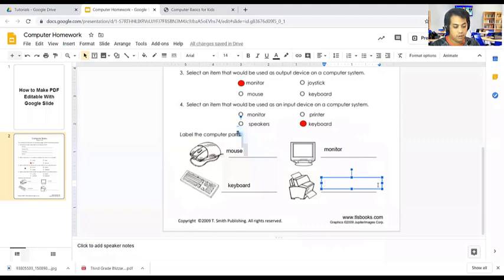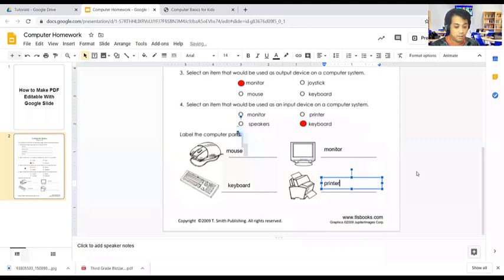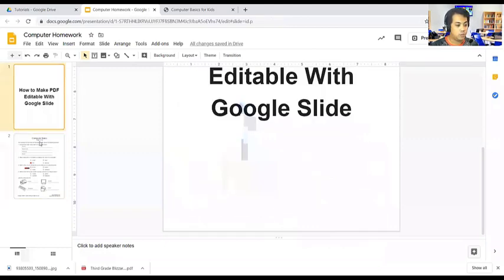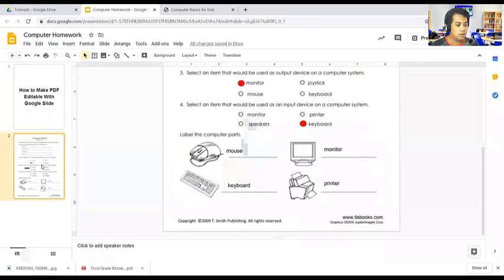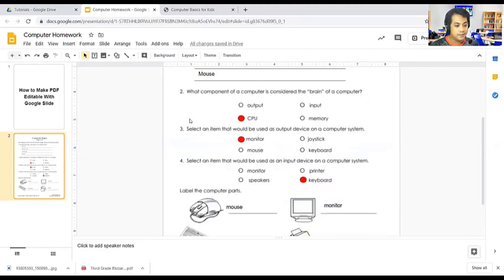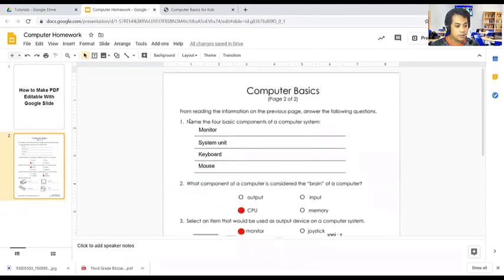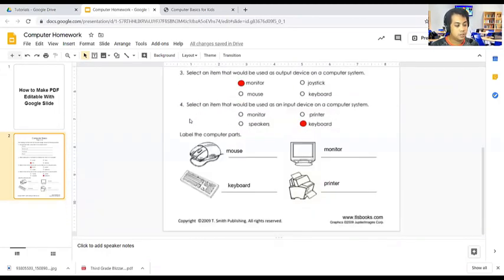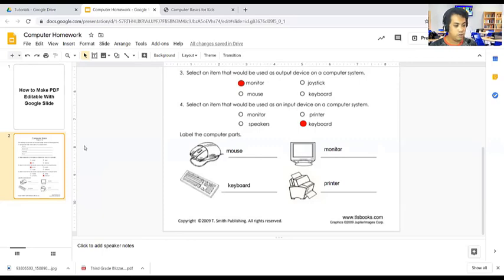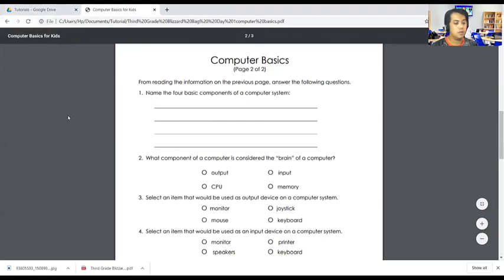The purpose of this is you don't need to print their homework. The problem here is the student will print the documents and then later after they answer, they will scan it again. This is the best way so that the student will not print anymore. This one is ready to submit. The students are ready to submit their homework or activity using Google Slides.